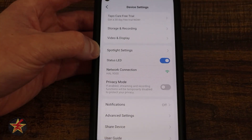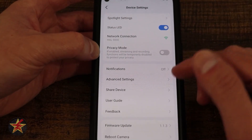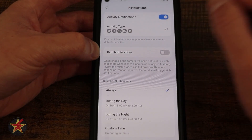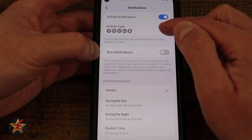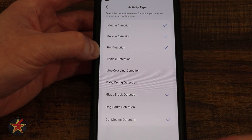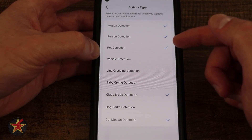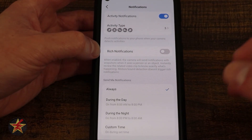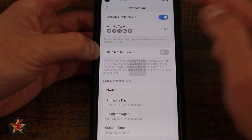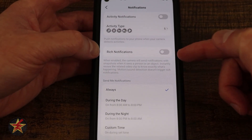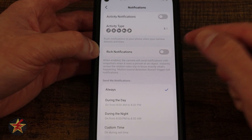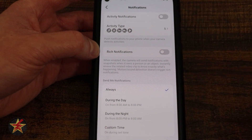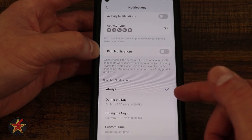Here we have our networking information and another place to access privacy mode. Now we have our notifications. I had this turned off while work was being done at my house, but if I turn on notifications I can select what type I want: cat meowing, glass breaking, pet detection, person detection, motion detection. You have the ability to customize what you are getting notified of. The rich notification — which is a thumbnail along with the notification — is where TAPO makes you pay, but not everyone needs that option.